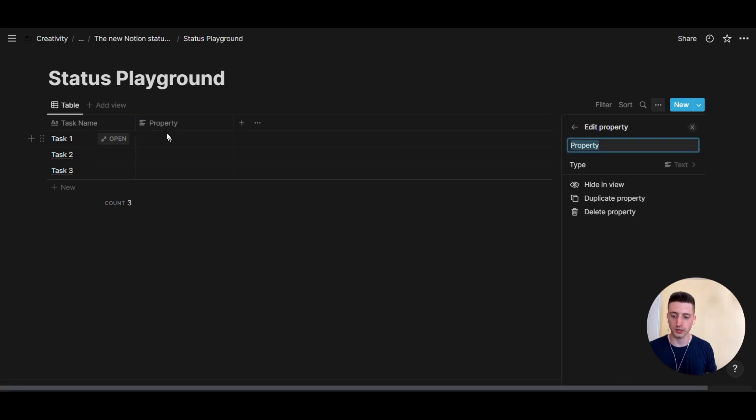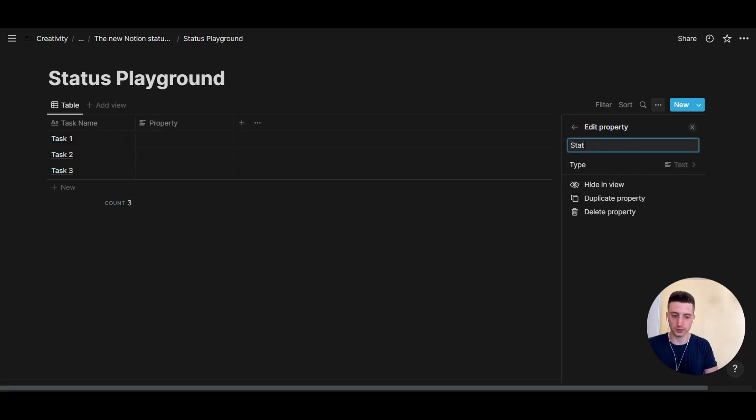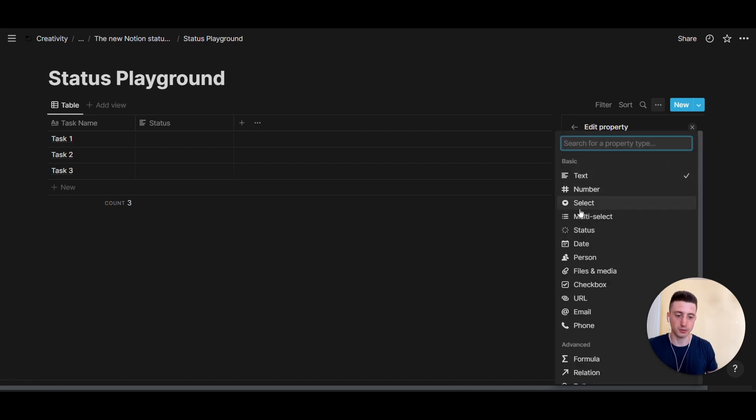So the first thing I'm going to do is click on plus here and create the new status property. Let's call this status and type will be this one right here, status.